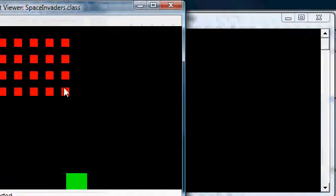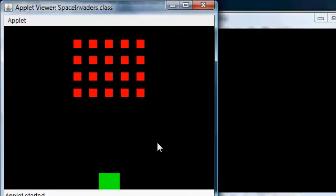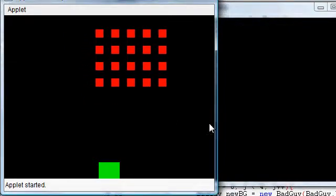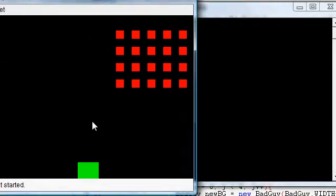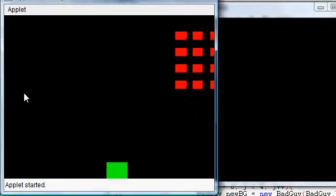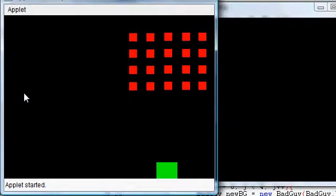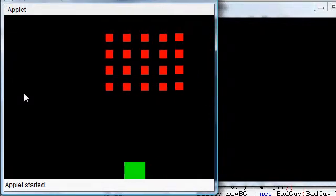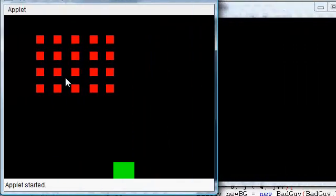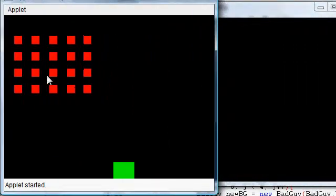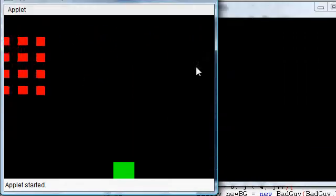So the last thing we did was we added bad guys to our Space Invader game. I think it looks pretty good. I guess the next step would be to add some bullets so that the player can shoot the bad guys.